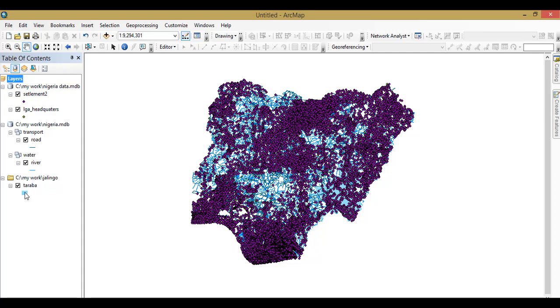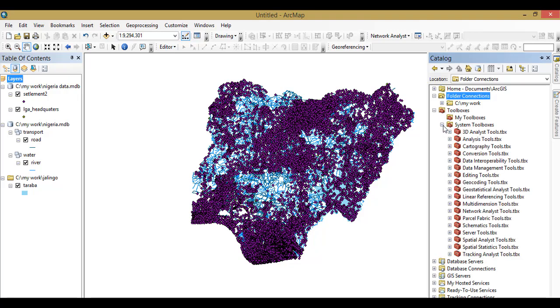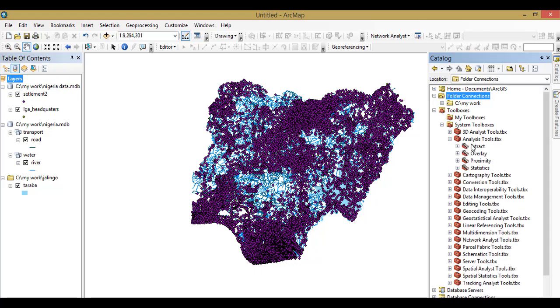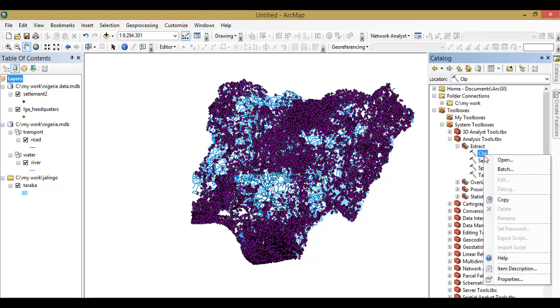All right, I'll get into that immediately. Go to Catalog, then the Toolbox, ArcToolbox, and then on Analysis Toolbox, then Extract, then Clip. You right-click on it and Batch.